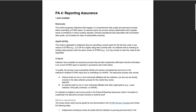The reporting assurance credit recognizes institutions that engage in a comprehensive data quality and assurance process before submitting a STARS report. This can include either an internal review by one or more individuals affiliated with the institution but not directly involved in the data collection process for the credits they review, or an external audit by one or more individuals affiliated with other institutions — for instance, a peer institution or a third-party contractor. Some institutions have also opted to combine internal and independent review, which is fine too.